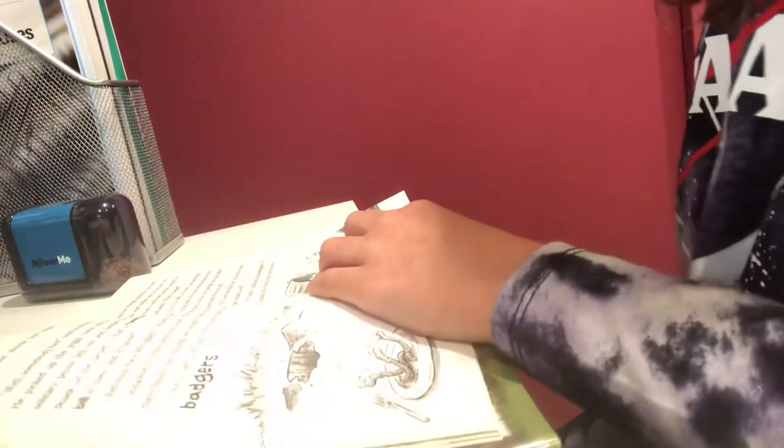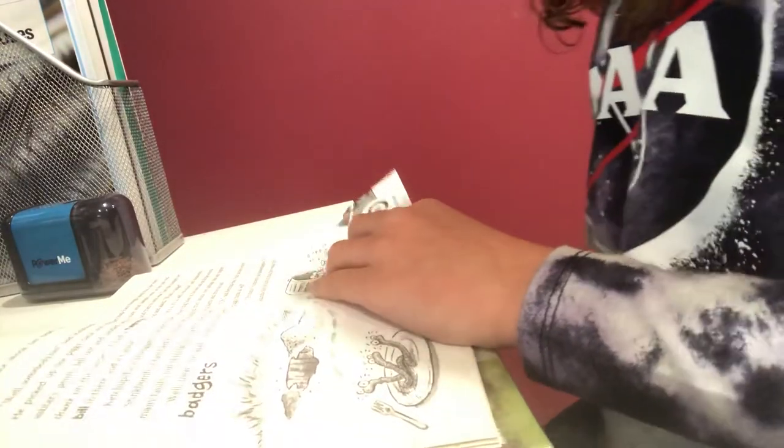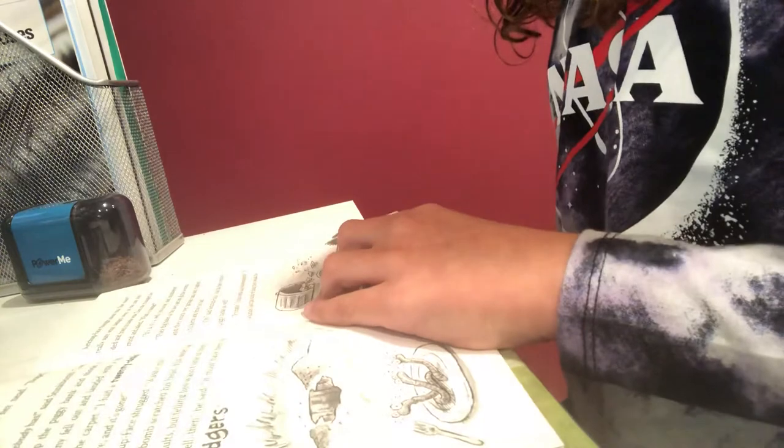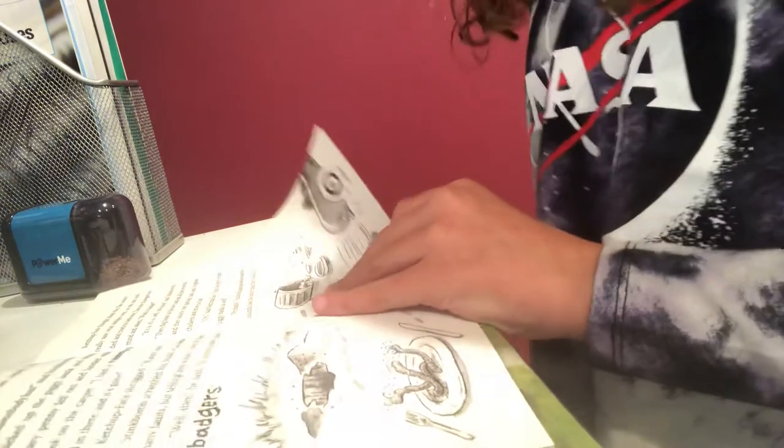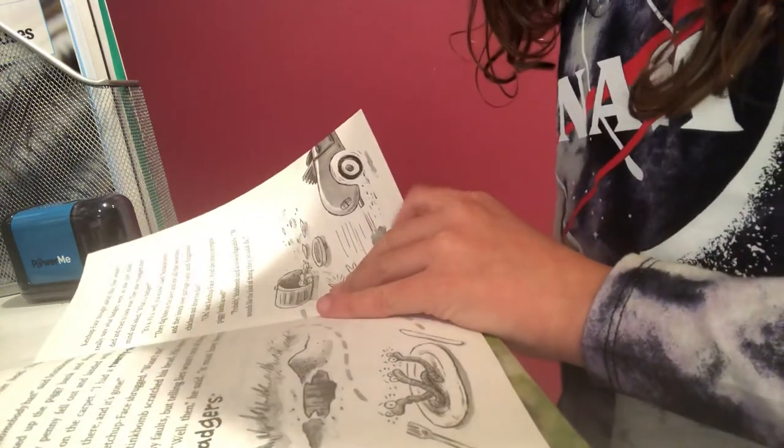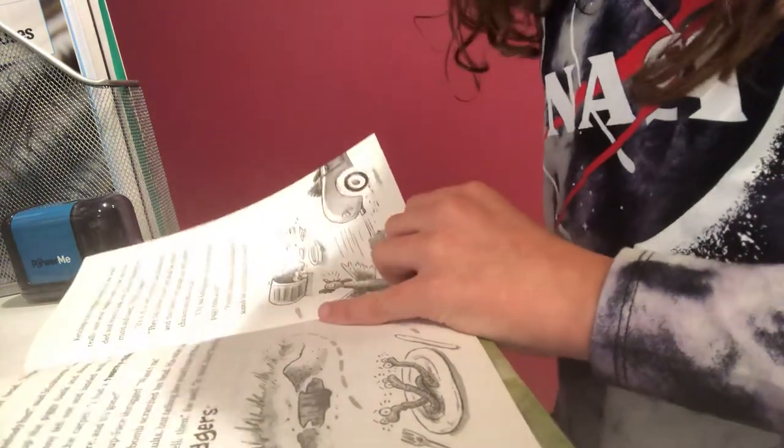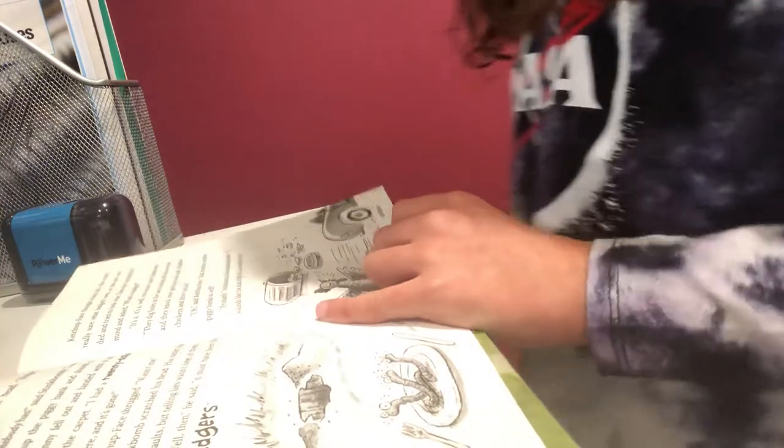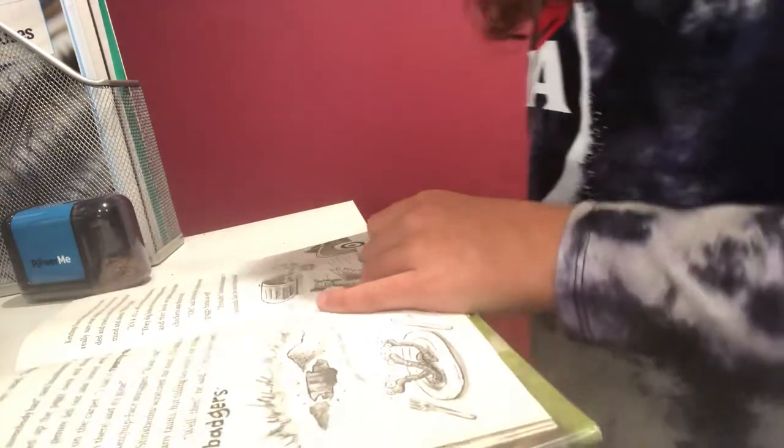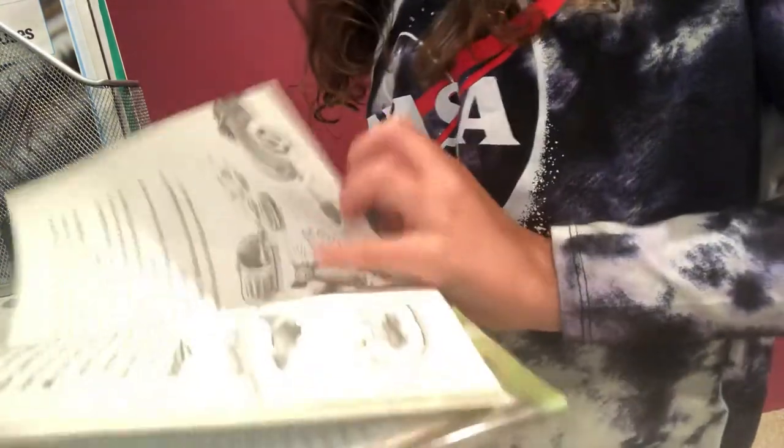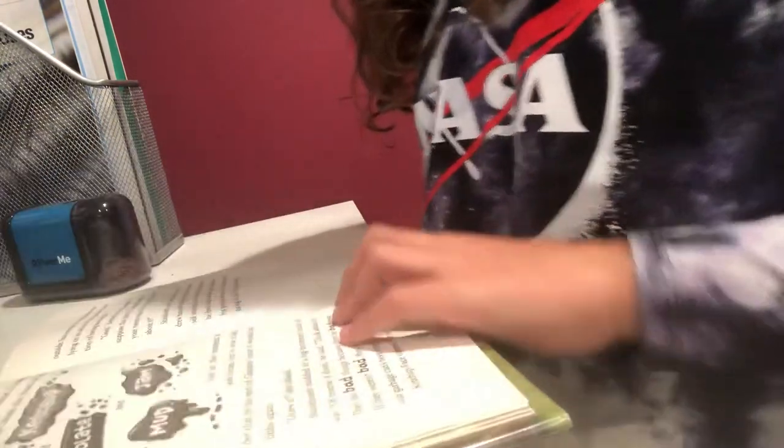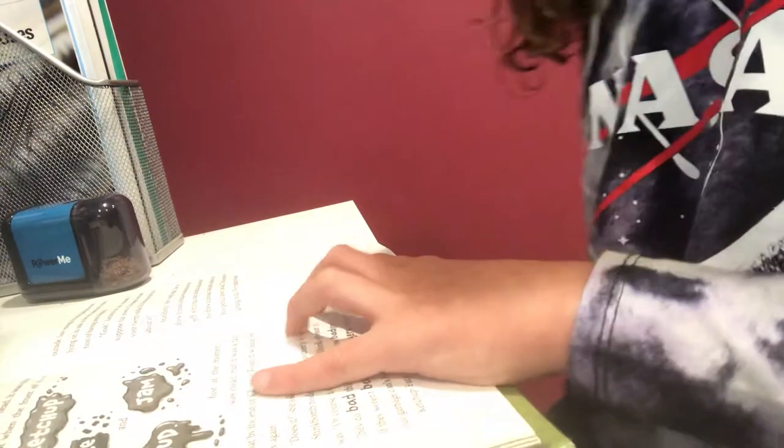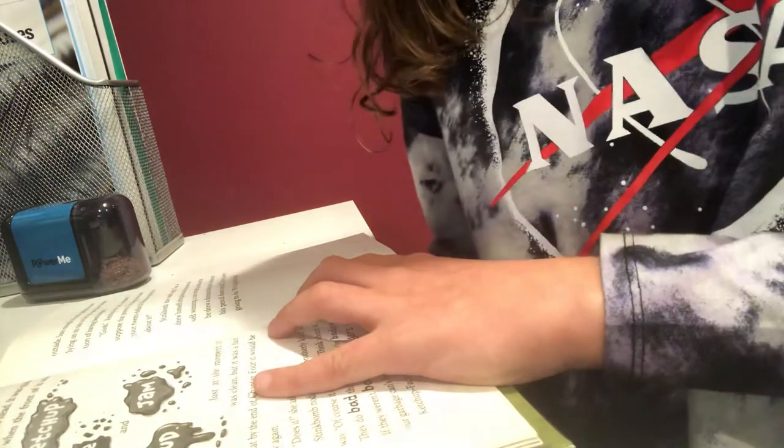Oh, said Ketchup Face. And do they empty piggy banks as well? Probably, Stink Bomb said, not to believe. It sounds like the kind of thing they would do. Ketchup Face scratched her head.